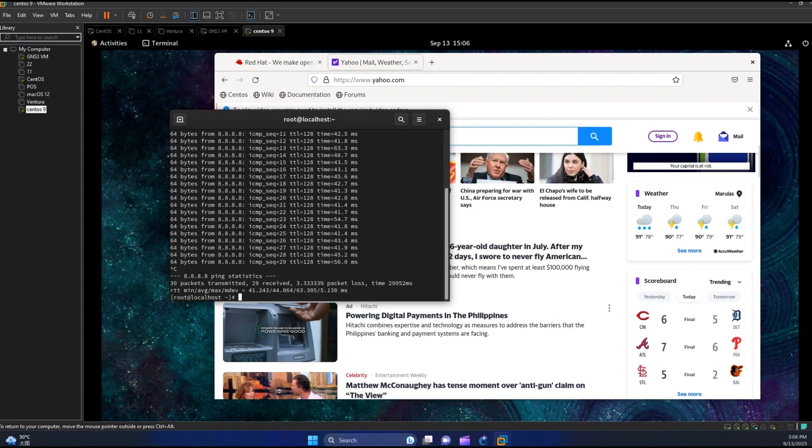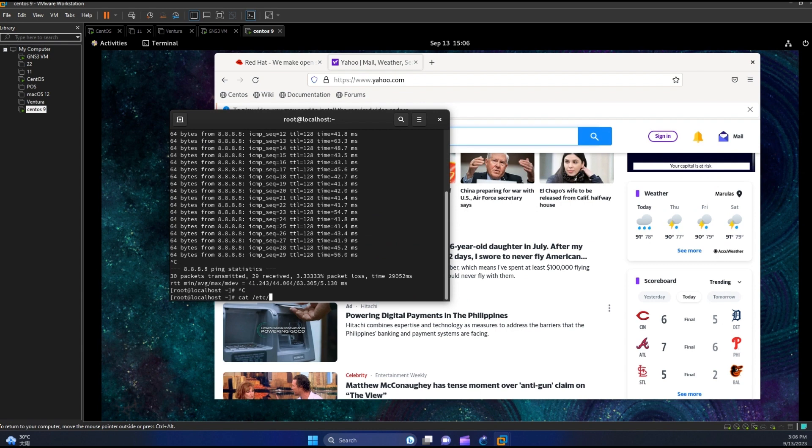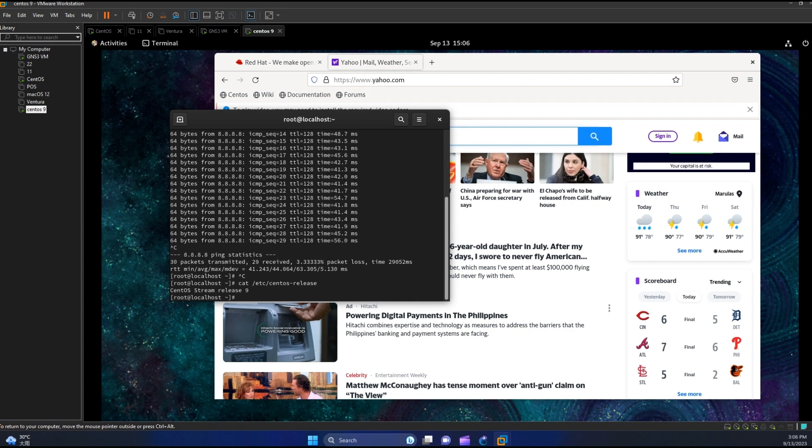Let us also check our OS version. In your terminal type in cat slash etc slash centos release and then hit enter. That's all guys, thank you for watching. See you on our next lab.